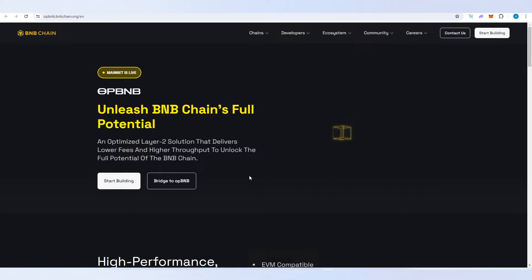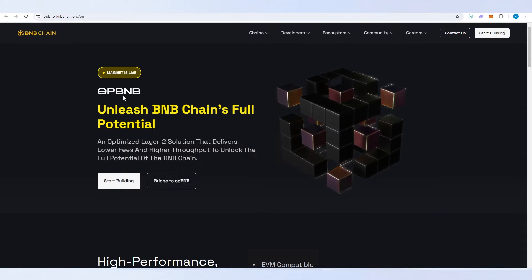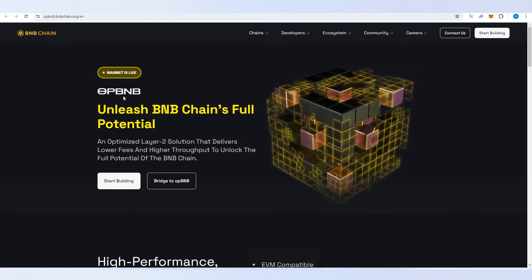What's up everybody, in this video I'm going to show you how to add OP BNB to MetaMask.